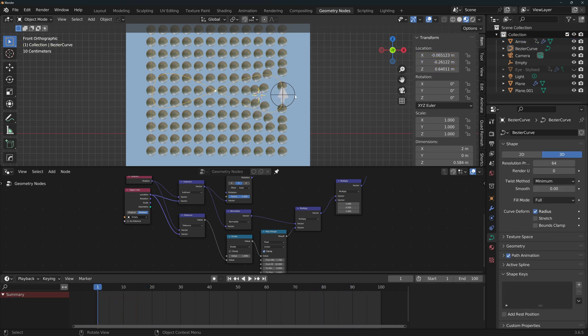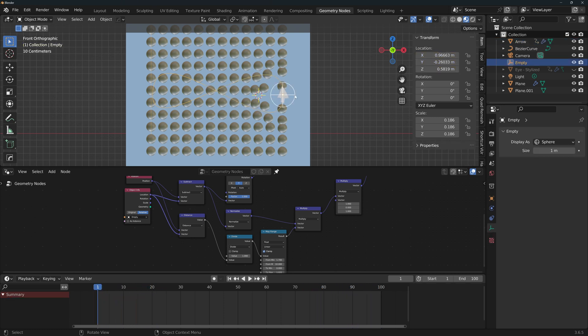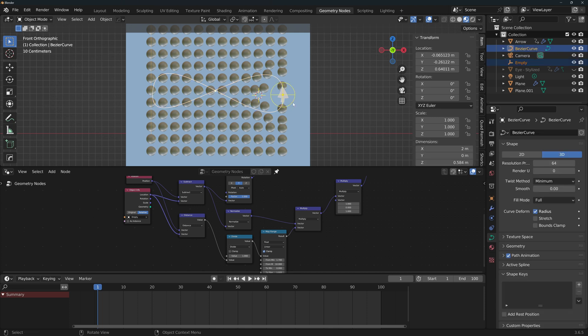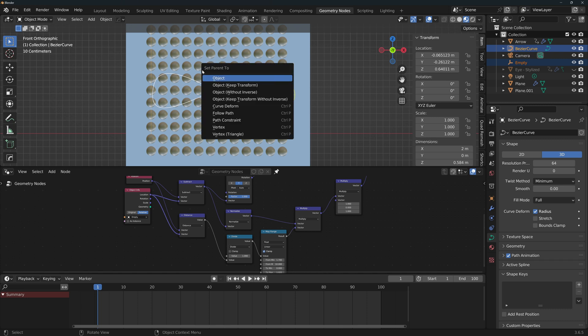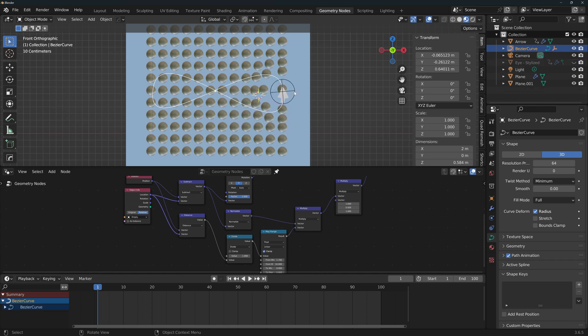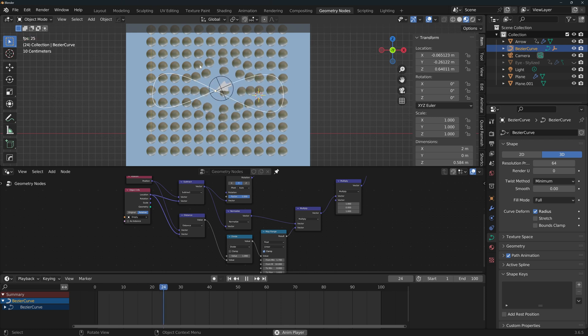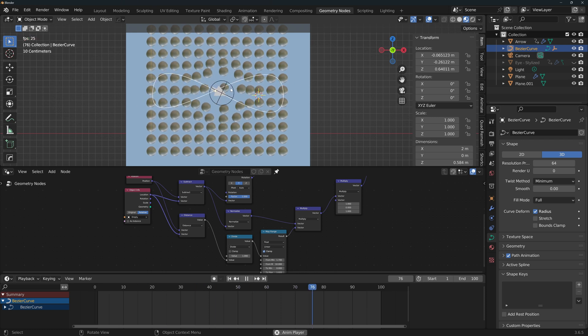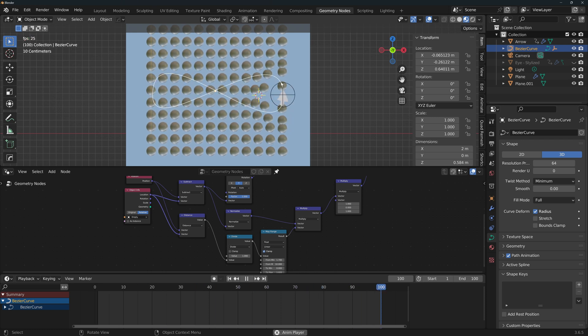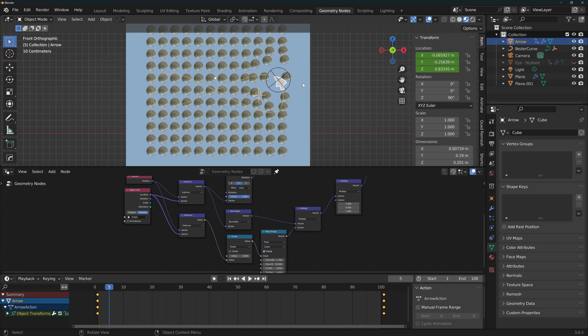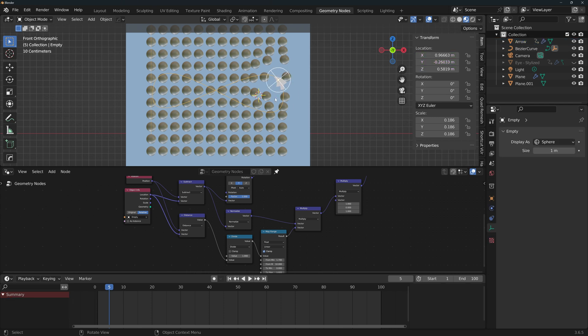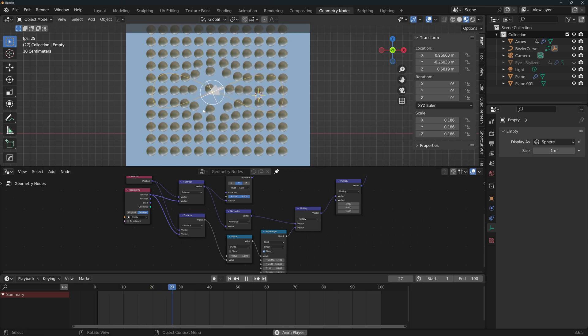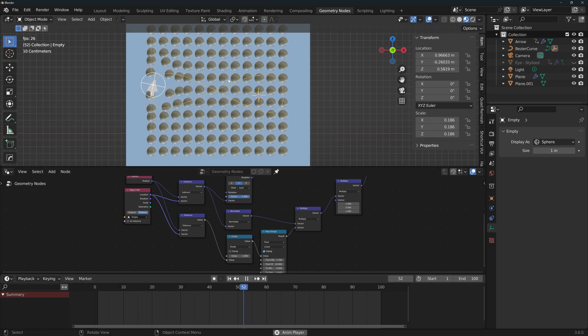Now we're gonna animate the empty, so select the empty, and then shift click on the curve, so that the empty and the curve are selected, but the curve is the active object, press Ctrl P to set parent to, and click on follow path. Now the empty is set to follow the curve. Now if you press space, you'll see that both the arrow and the empty are following the curve. The difference is that the arrow is animated with keyframes, and the empty is just following the path of the curve. And since both are animated in exactly the same number of frames, the movements of both matches perfectly.